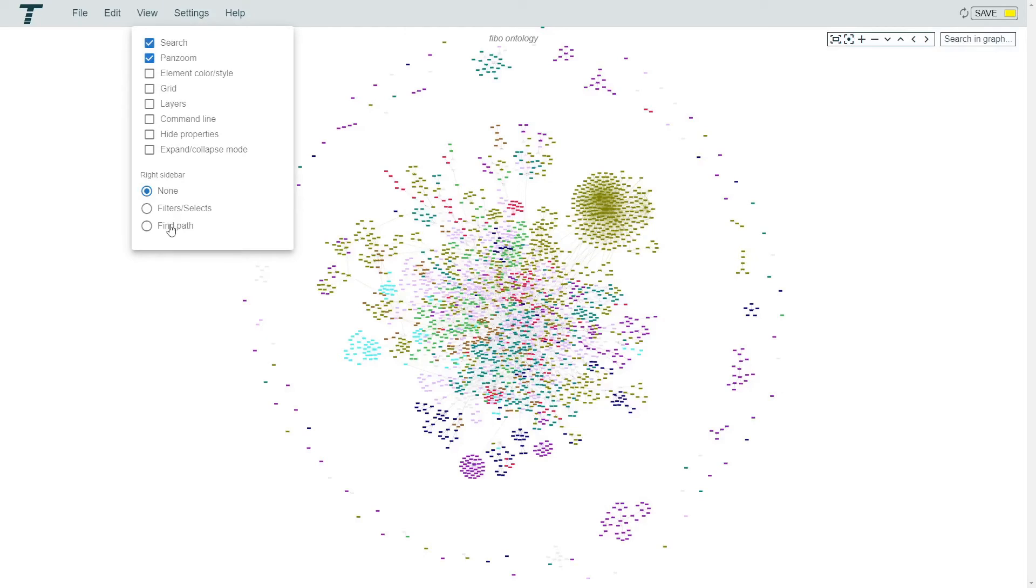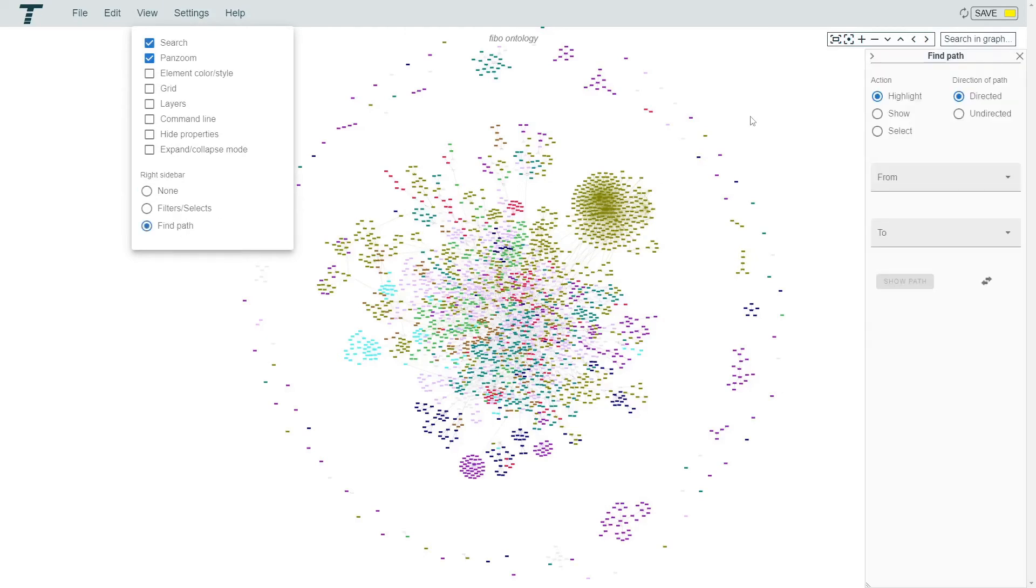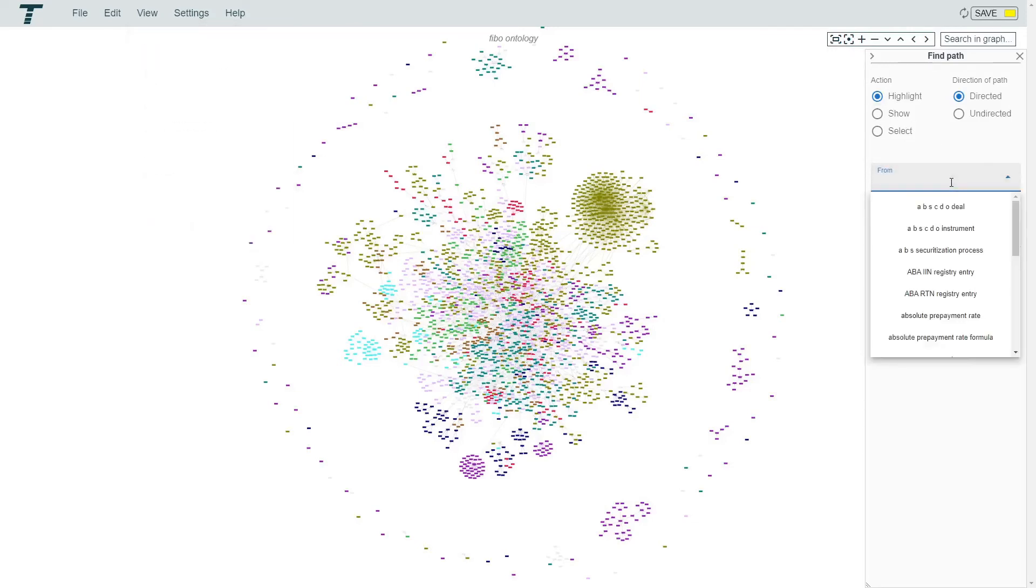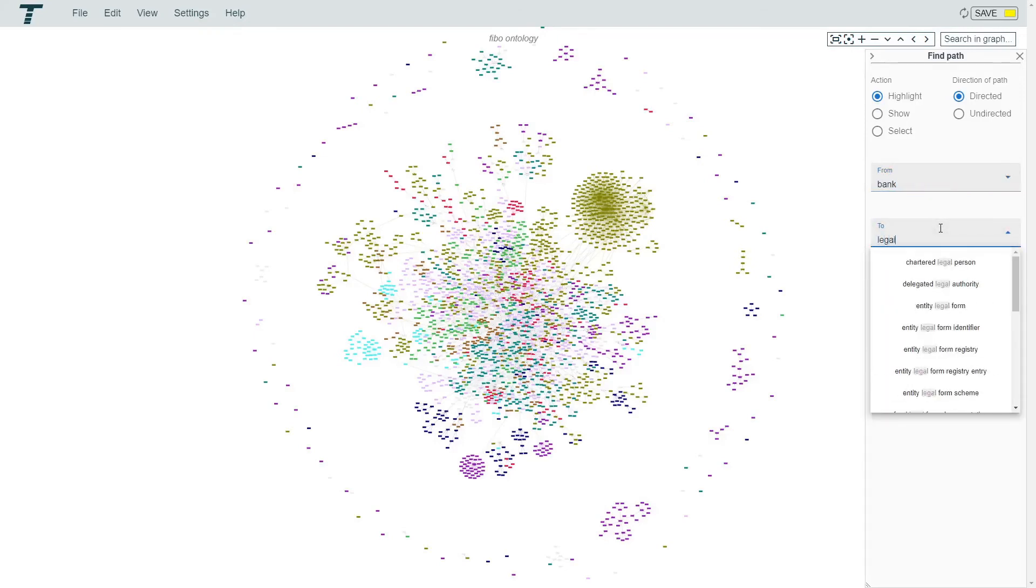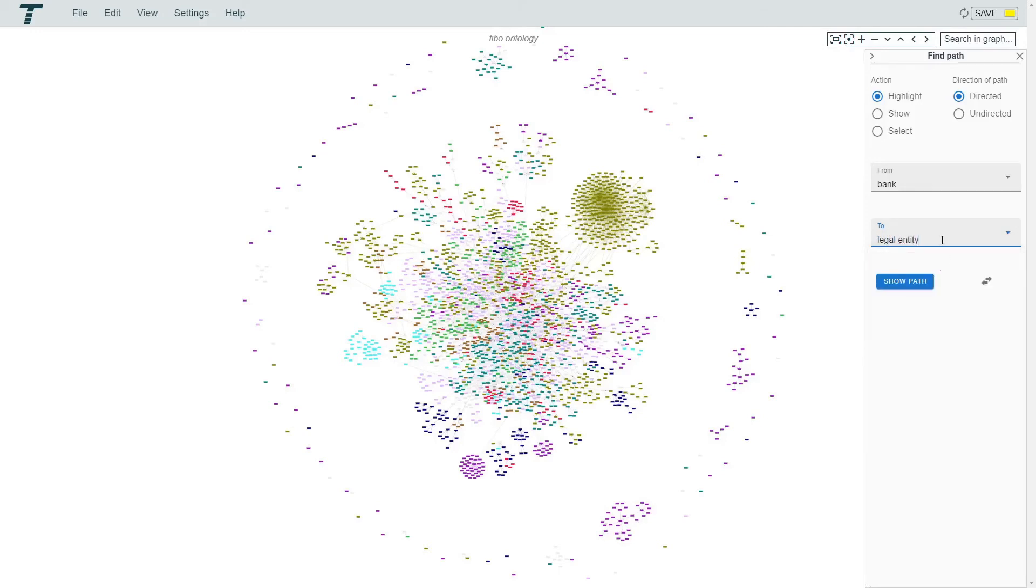To find out how terms are related, you can select find path. This also opens the right sidebar. Now we can search for two terms to find the path between. Then press the button.